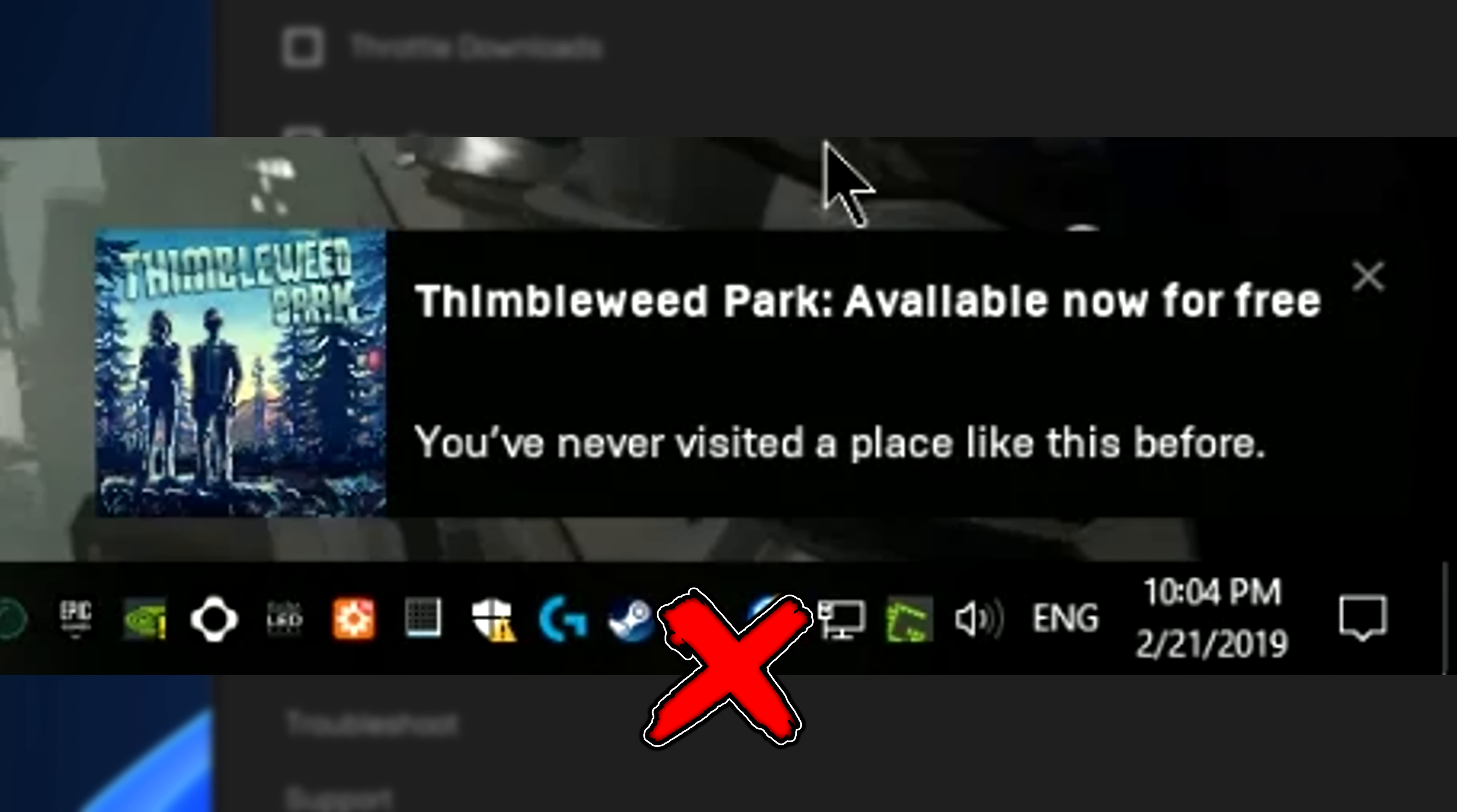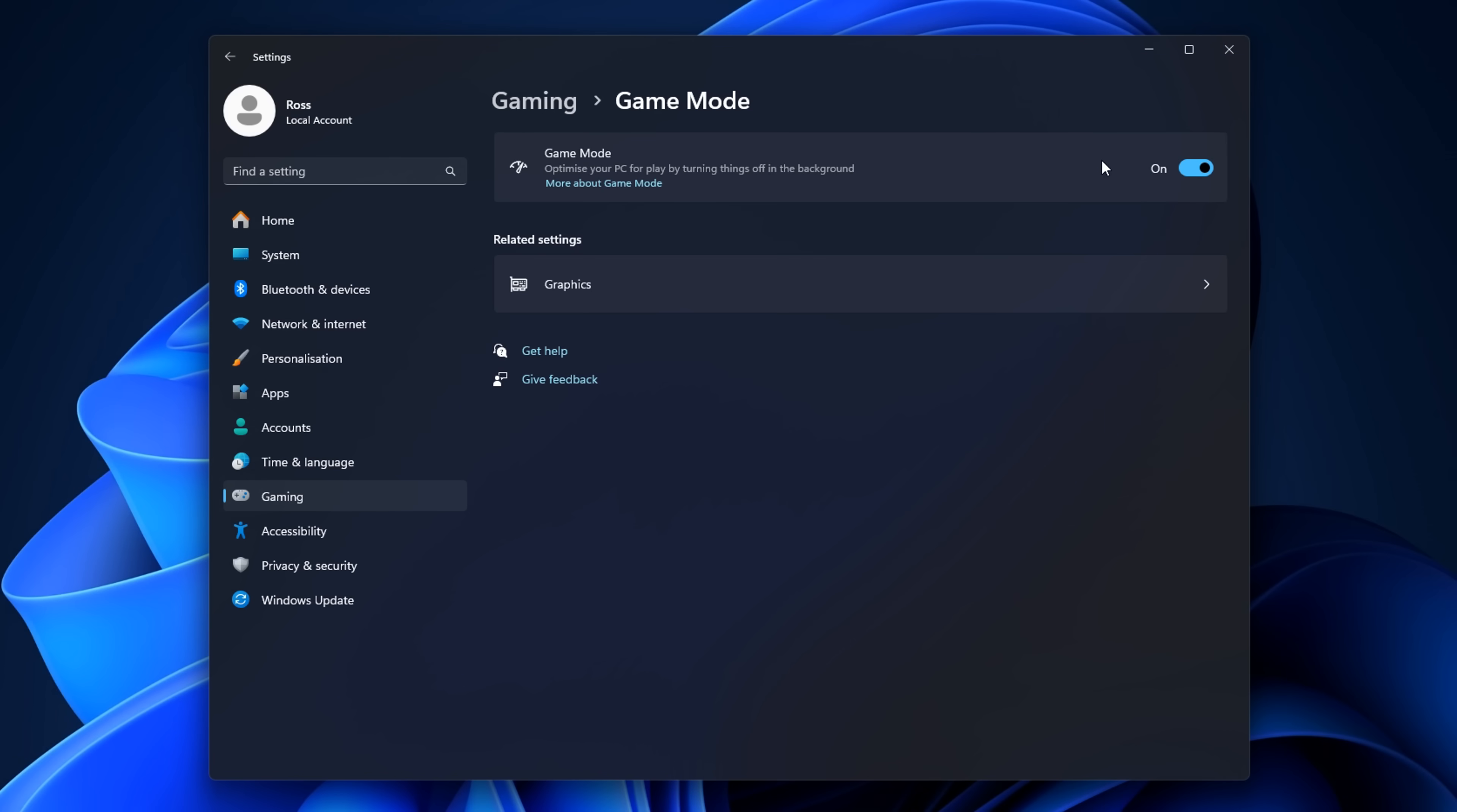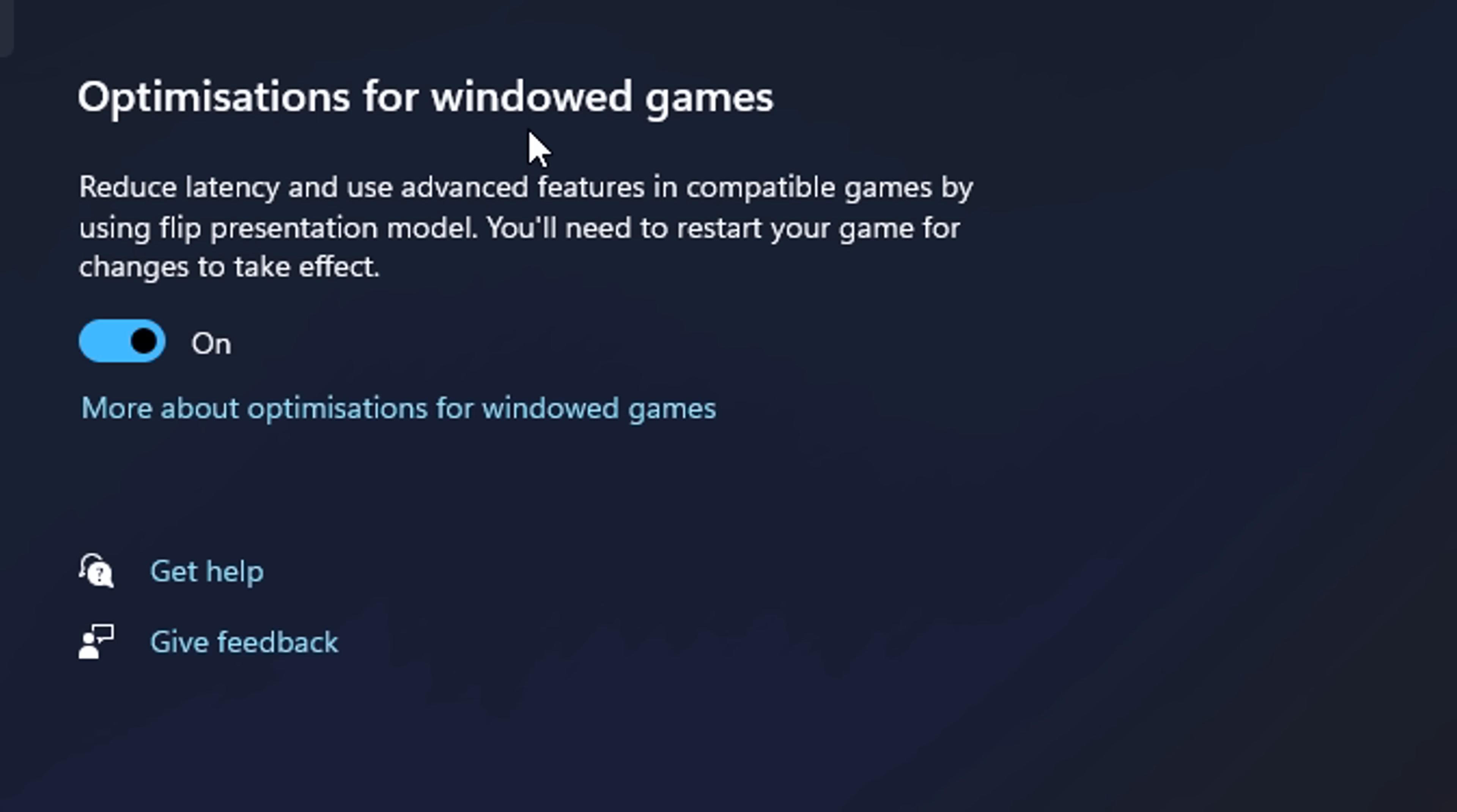Go into Windows gaming settings. Under game bar, make sure this is disabled as it can cause stutters. Turn off captures as well. Game mode is something I really like these days as it makes my frame rate more stable. Under graphics, change default graphic settings. If you see hardware accelerated GPU scheduling, turn it on to reduce system latency and improve performance.